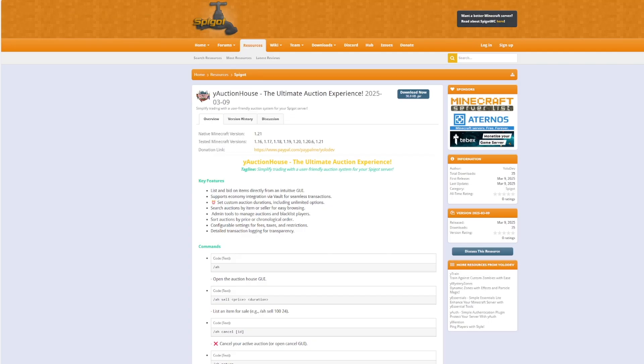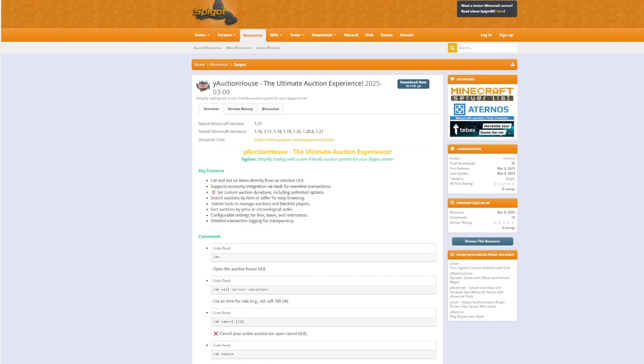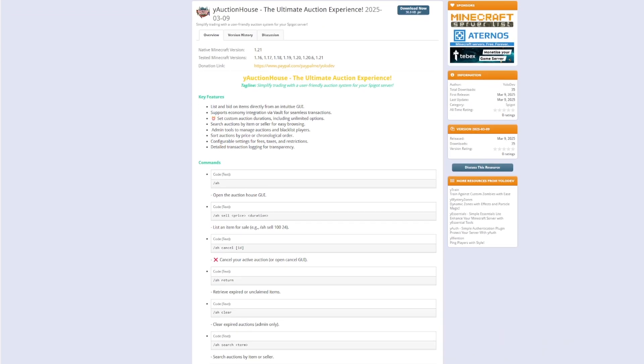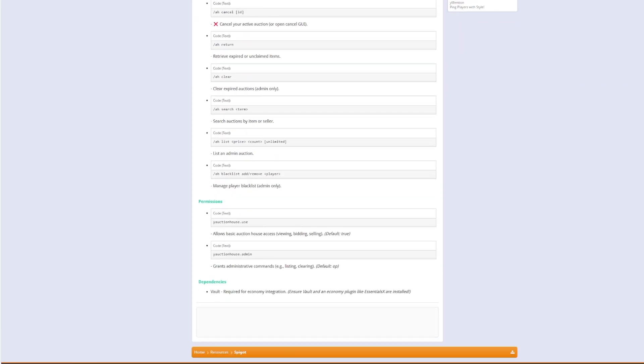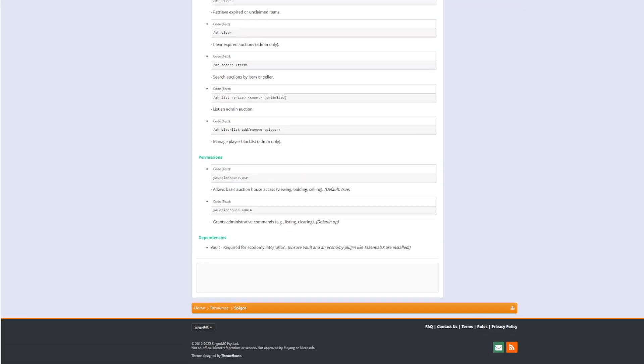And here we are on the spigot page. You can see it's updated for 1.16 to 1.21. It was recently uploaded on the 9th of March and you can see down here we've got all the useful commands and then the permissions.